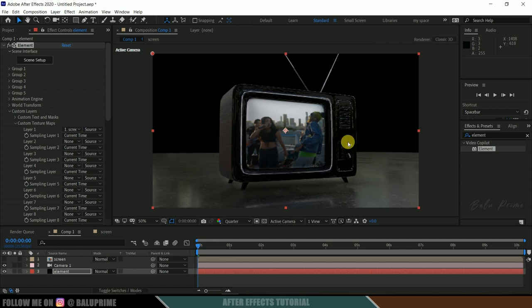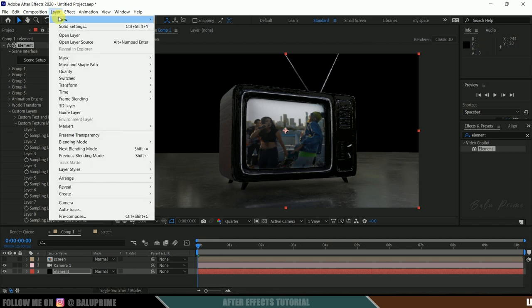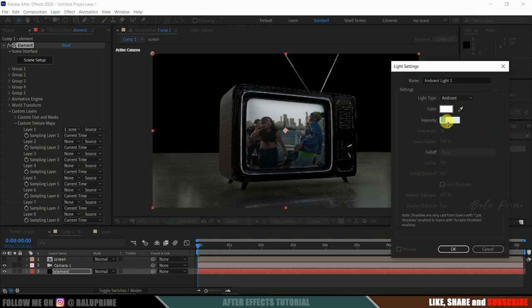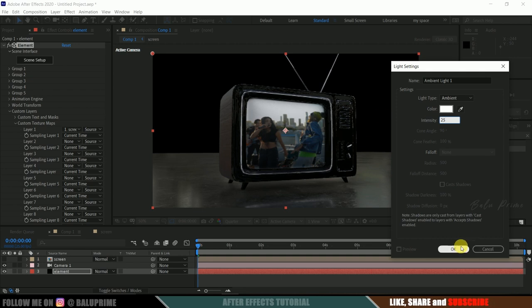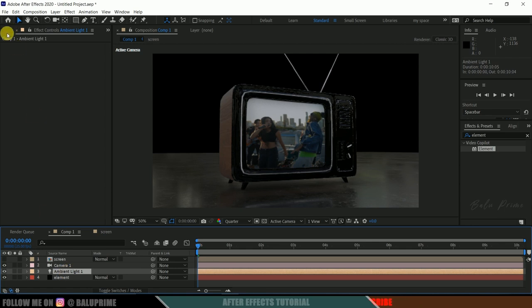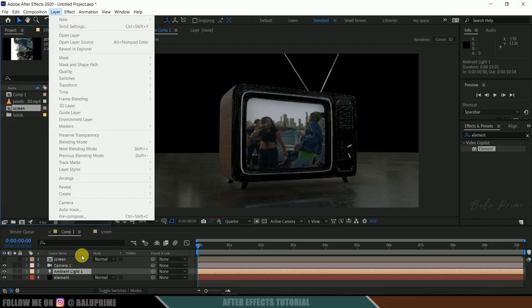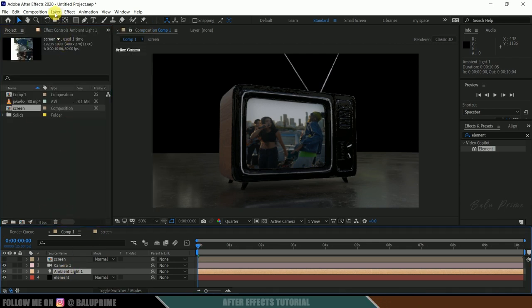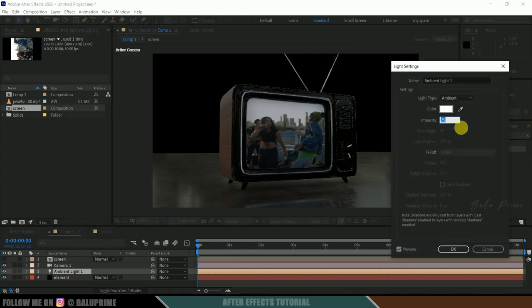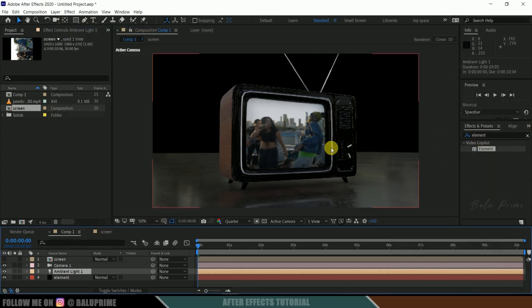If you want to add light to the scene, we can do that. Go to Layer, New Light, and select Ambient. I will add ambient light with an intensity of 25. Hit OK and we now have some lighting in the scene. If you want to increase the light intensity at any time, select the ambient light layer, go to Light Settings, and increase the intensity from there.